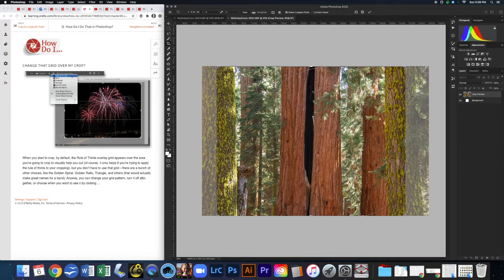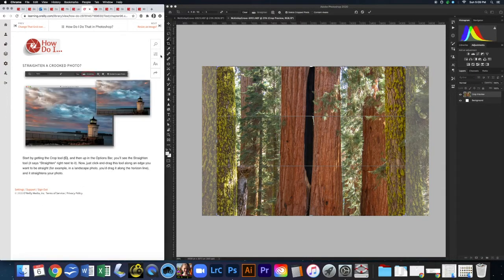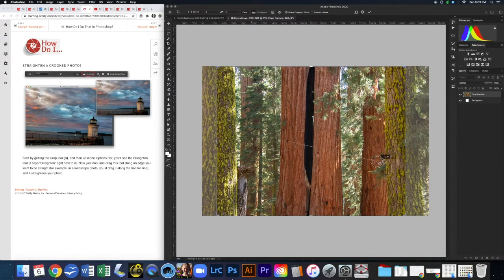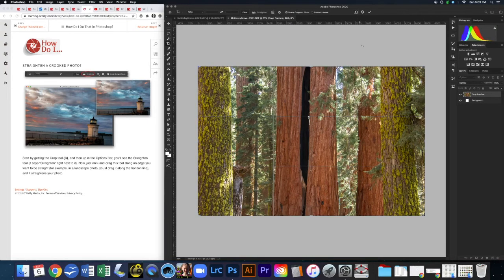There's even a golden spiral option here. This is all preference-based, and you might not be too concerned with it until you get deeper into photography — just so you know where it is. To straighten a crooked photo, there's a little ruler/straighten tool. Click and drag along a horizon line and it will straighten the image according to that line.